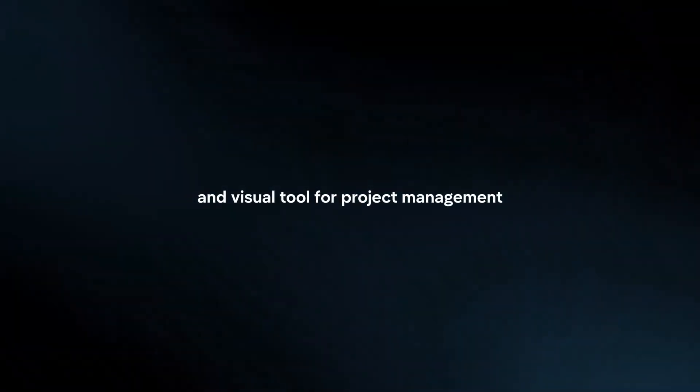Trello is a highly flexible and visual tool for project management, enabling teams to organize tasks and collaborate effectively. Here's how to use Trello for project management.